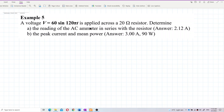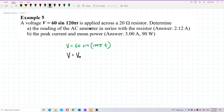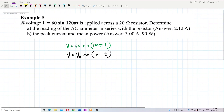We have the equation V = 60 sin(120π t). We should compare this to the general formula V = V₀ sin(ωt). This is considered a pure resistor circuit because we only see a resistor.